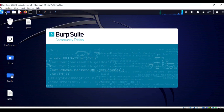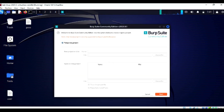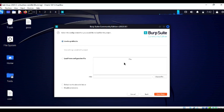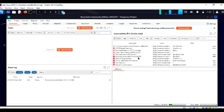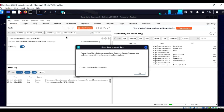Let me start the Burp Suite tool here. Select temporary project, click Next, use Burp defaults, and then start up.